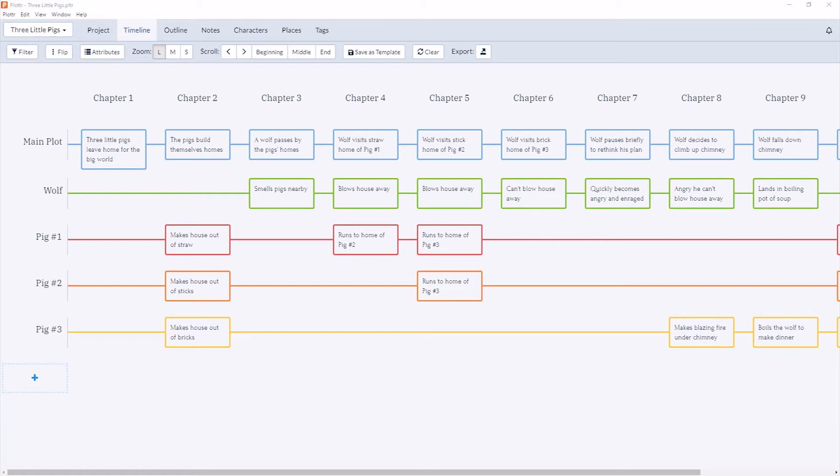Welcome back to our series of videos taking a look at the timeline section inside of Plotter. In this video we're going to take a look at Scene Cards. Scene Cards is where you keep all the information for your individual chapters or scenes within your book.